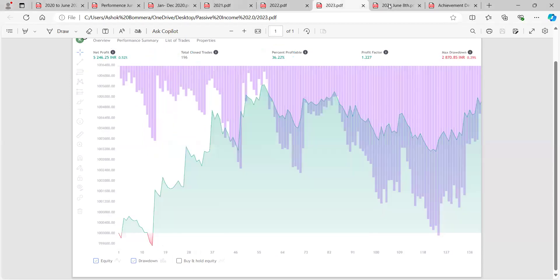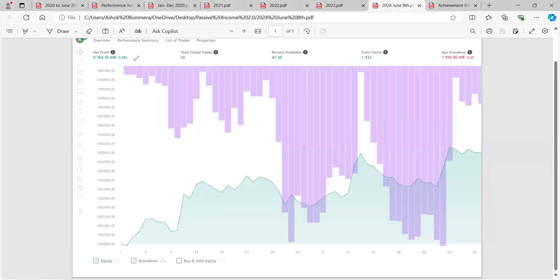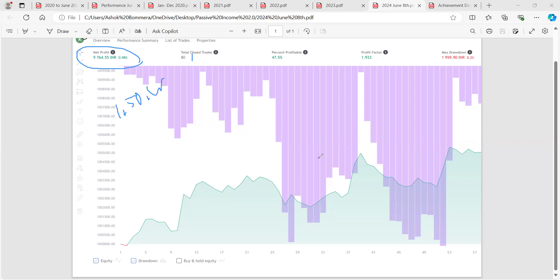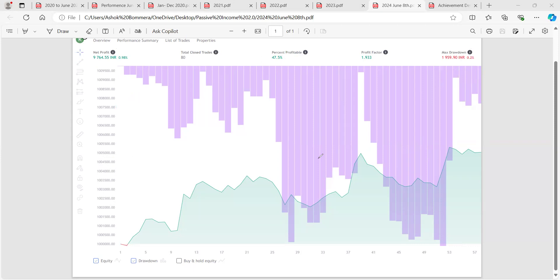Every year results are not the same, but overall over many years the account stays profitable. In 2024, for the first six months we got close to 10,000 points — that is 1,50,000 rupees of profit. Total trades were only 80, with a 47.5% achievement rate. The drawdown is close to 2,500 points, which is only 30,000 rupees — so the strategy continues to work.